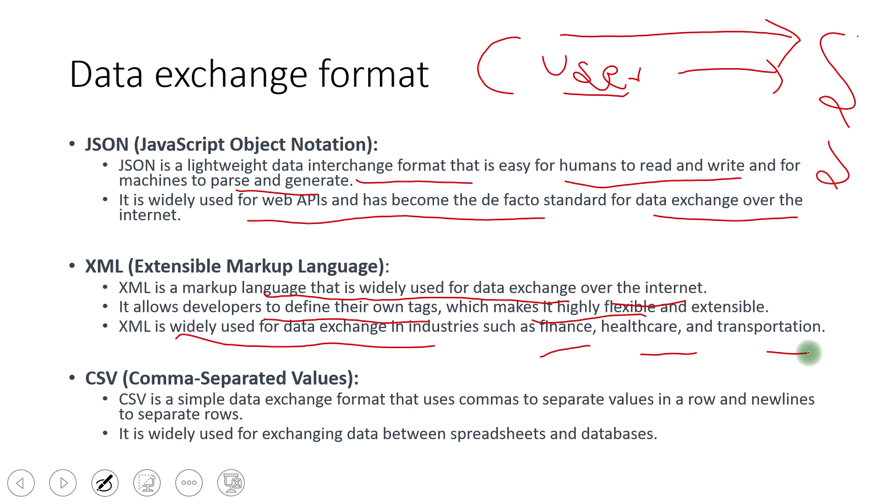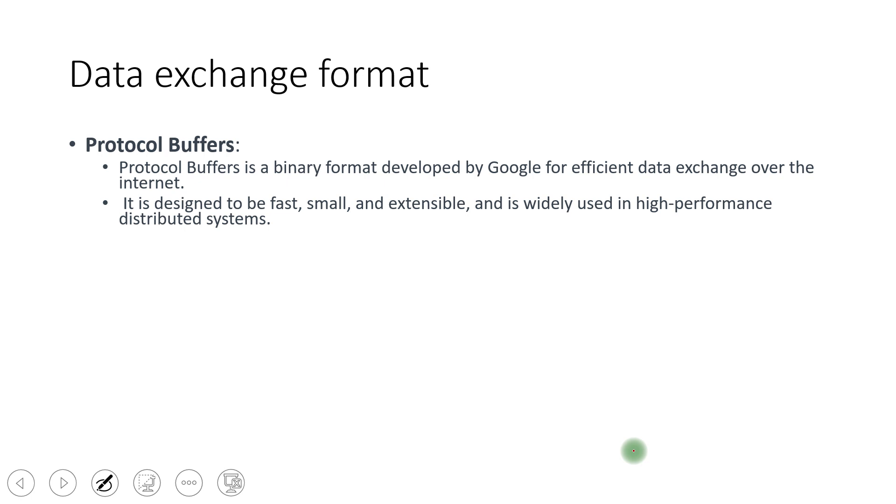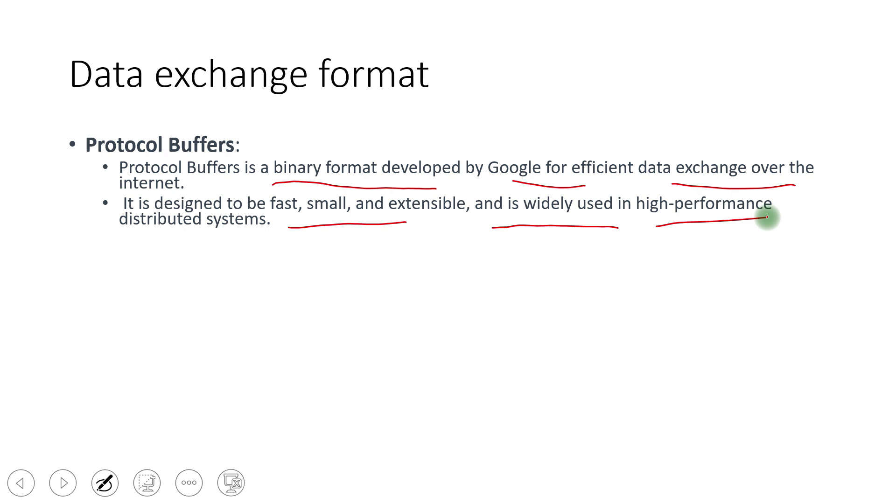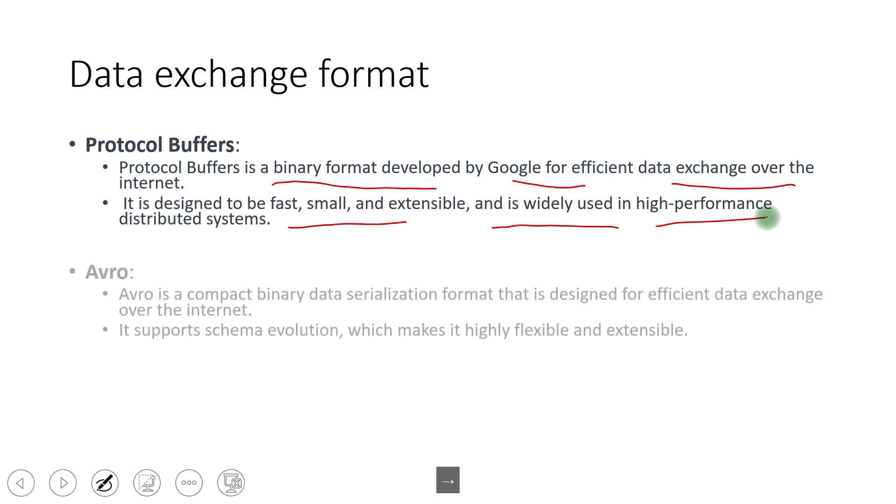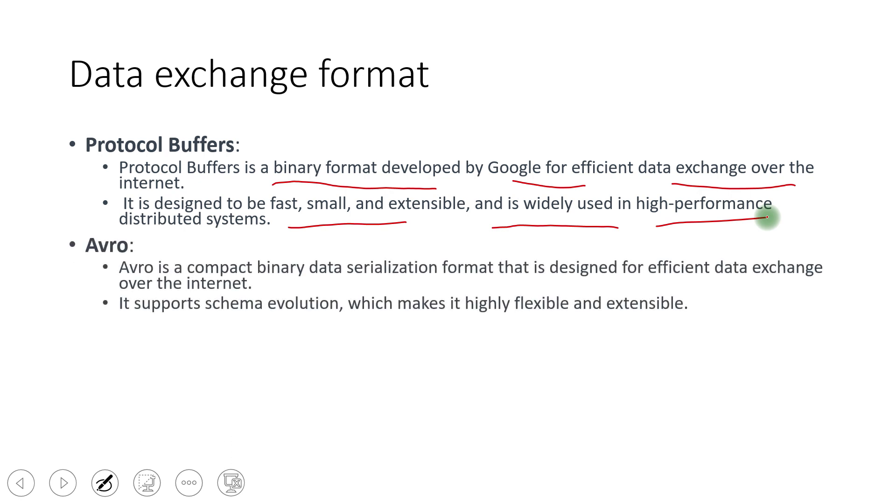CSV, it is a comma separated. So whatever data we are sending, they're just separated by the comma. So it is pretty straightforward. When we have something directly from the database to exchange and in Excel format, so it becomes very handy to go that CSV format. Next is the protocol buffers. It is a binary format developed by Google for efficient data exchange over the internet. It is designed to be fast, small, and extensible, and is widely used in high performance distributed system. So if you're using the RPC, GRPC is one version of the RPC itself that Google has developed. So protocol buffer is used there. So you see it is designed to be very small, it is in a binary format. So machine to machine communication happens very effectively and efficiently. That is why latency becomes very low.